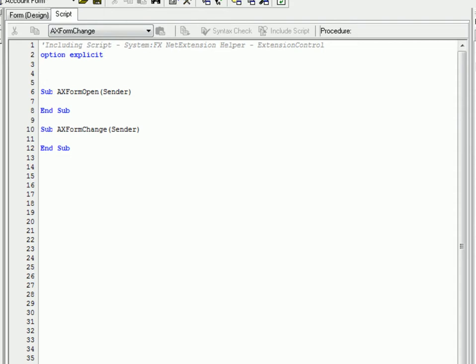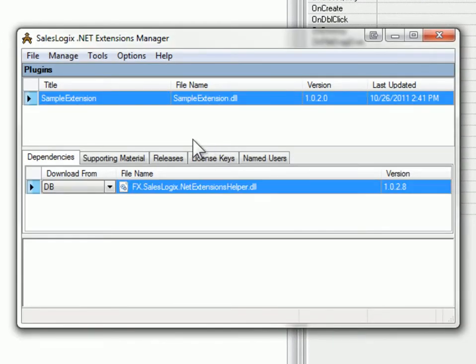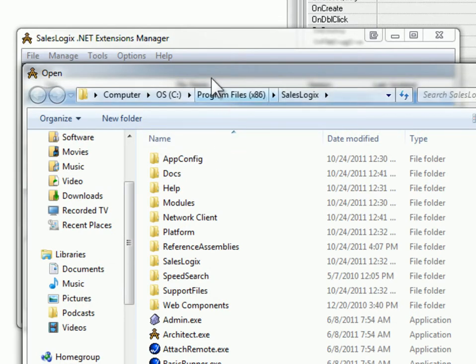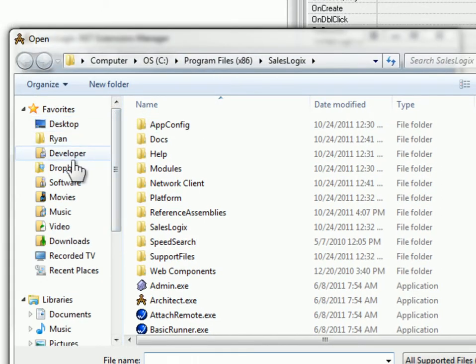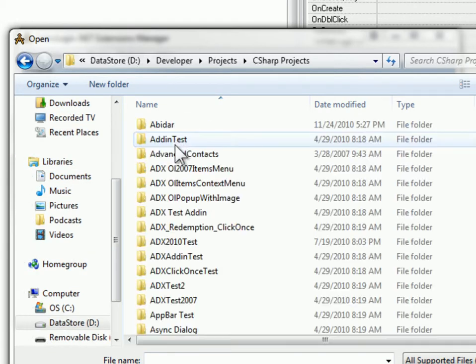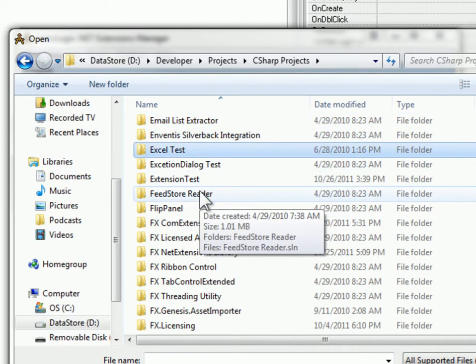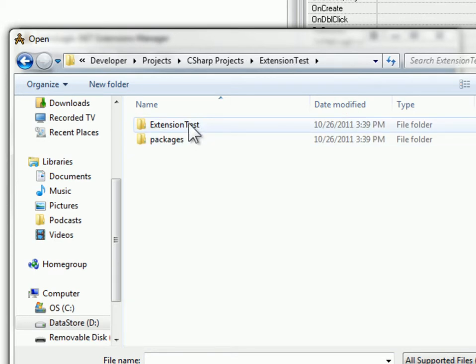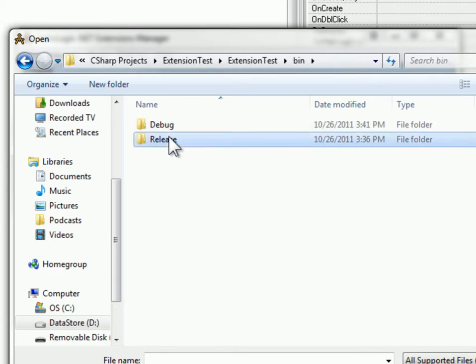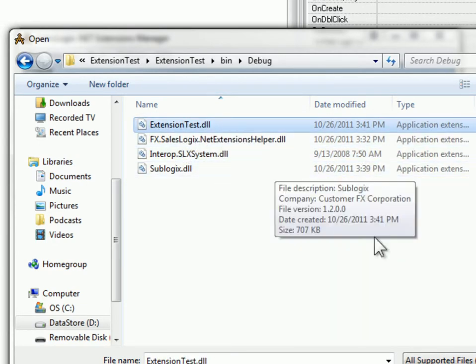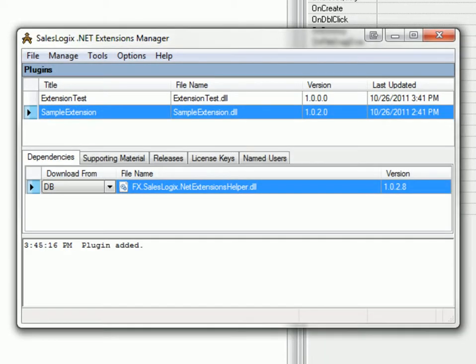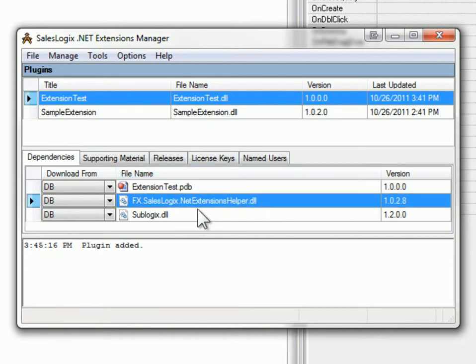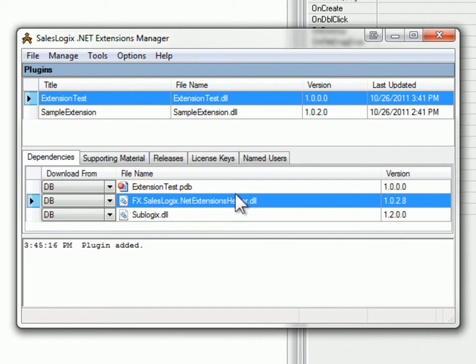Now that we have that added there's a few couple of lines of code that we need to do. Before we do that let's bring up the extension manager and let's add in our assembly that we created in Visual Studio just a second ago. So there's the DLL extension test that's the one we created with our form with the grid on it.